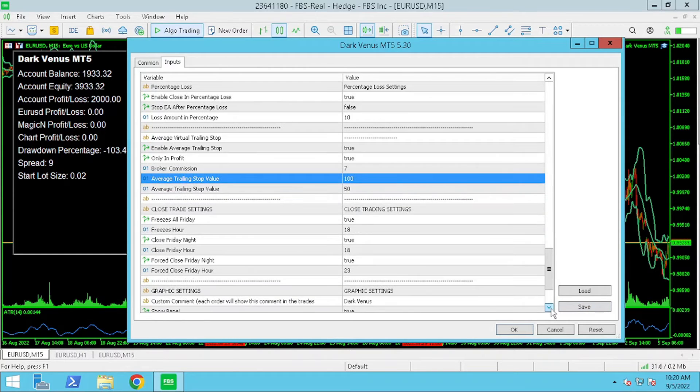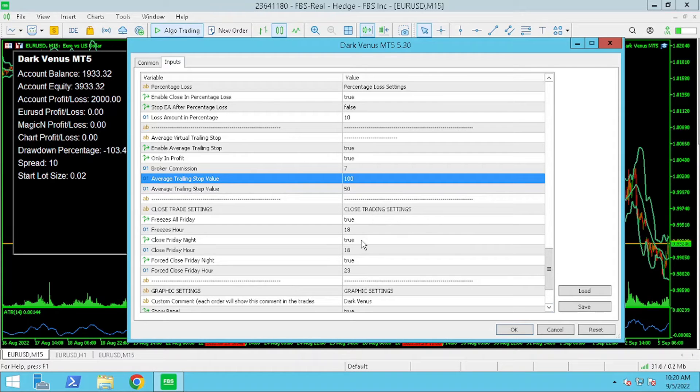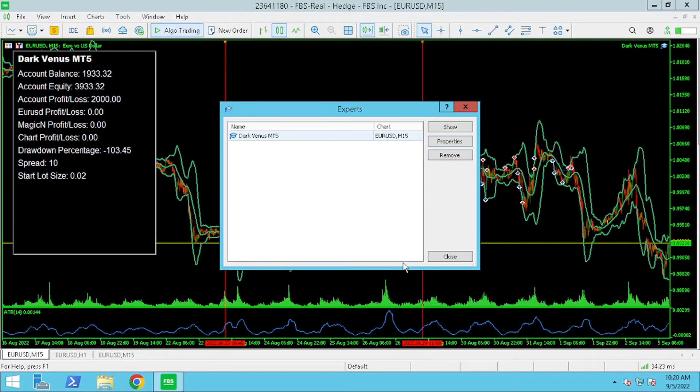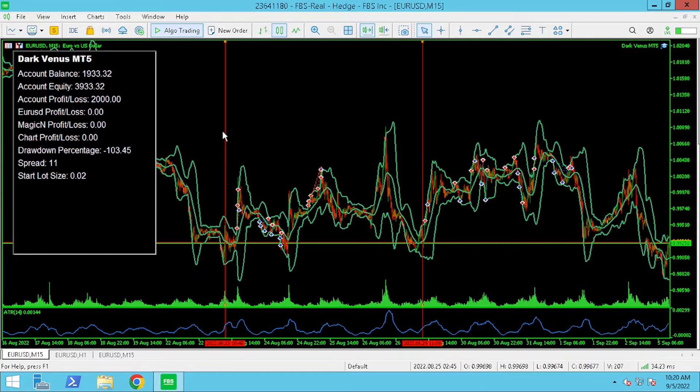Lastly I've adjusted the close trade settings so that we don't get stuck in a trade over the weekend which is high risk.